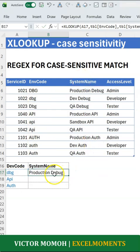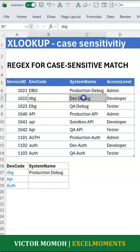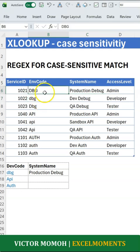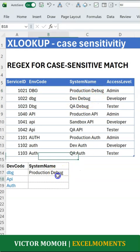As you can see, it gives me 'production debug' — DBG. But this is what I'm looking for. Because this DBG is just the uppercase version of it and XLOOKUP returns the first instance, it gives me 'production debug.' But what I really need is 'dev debug.' So what do I do?